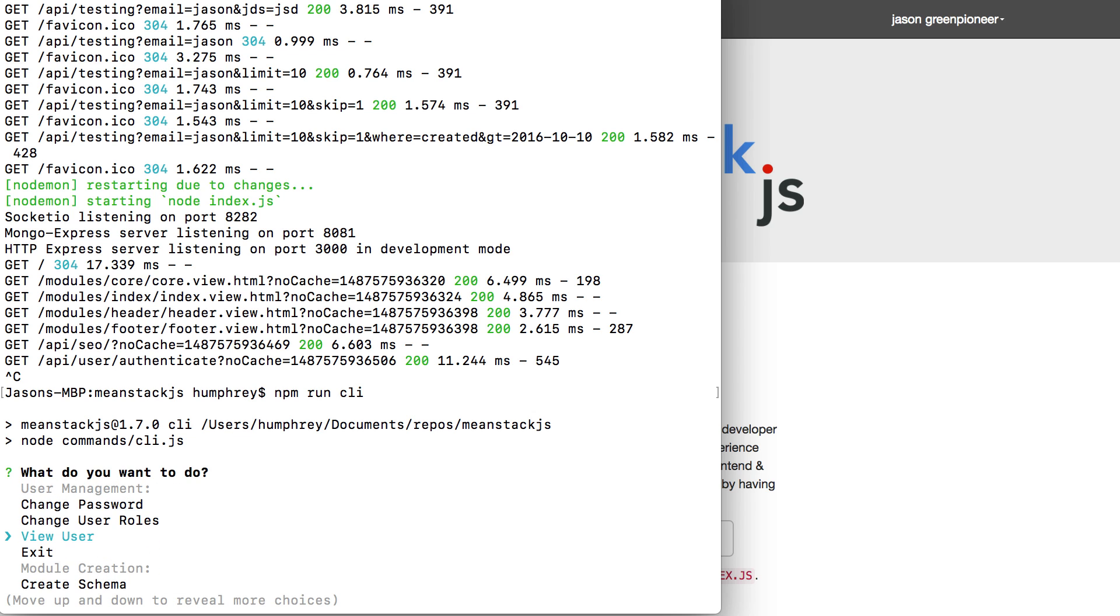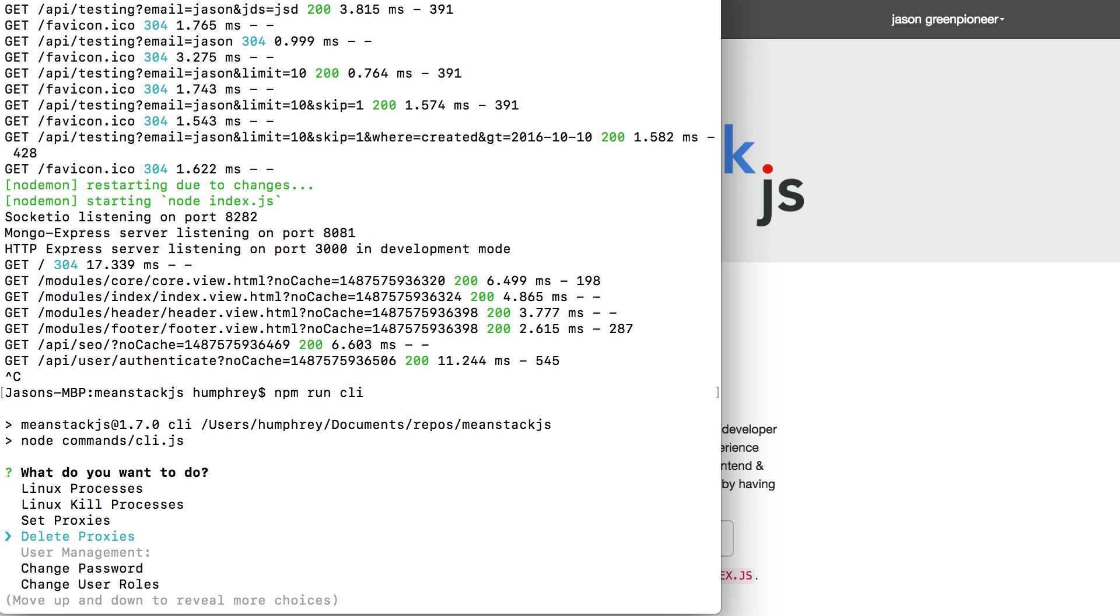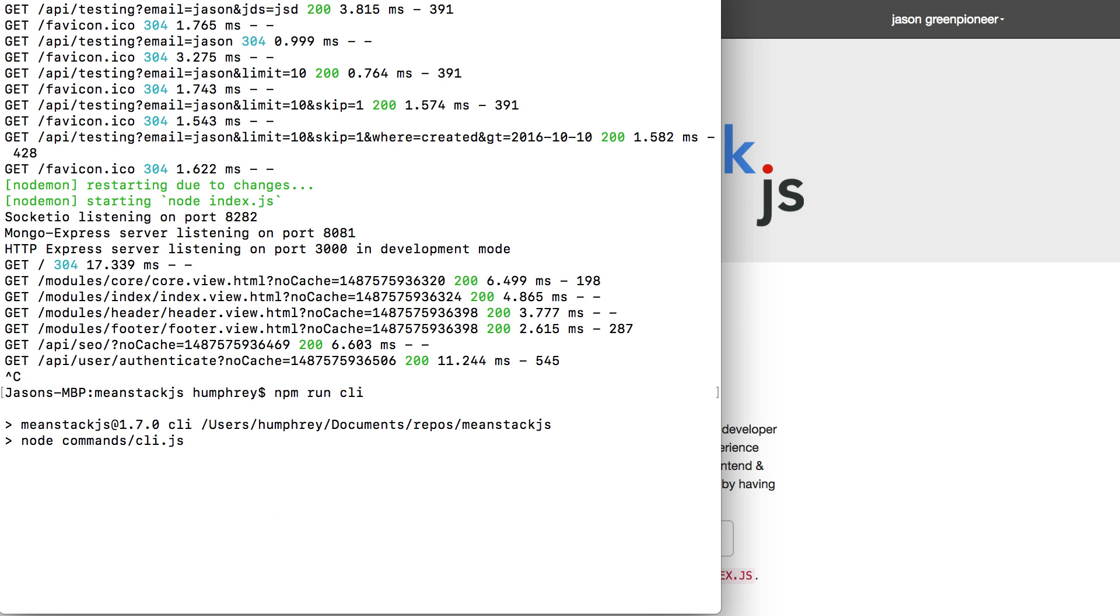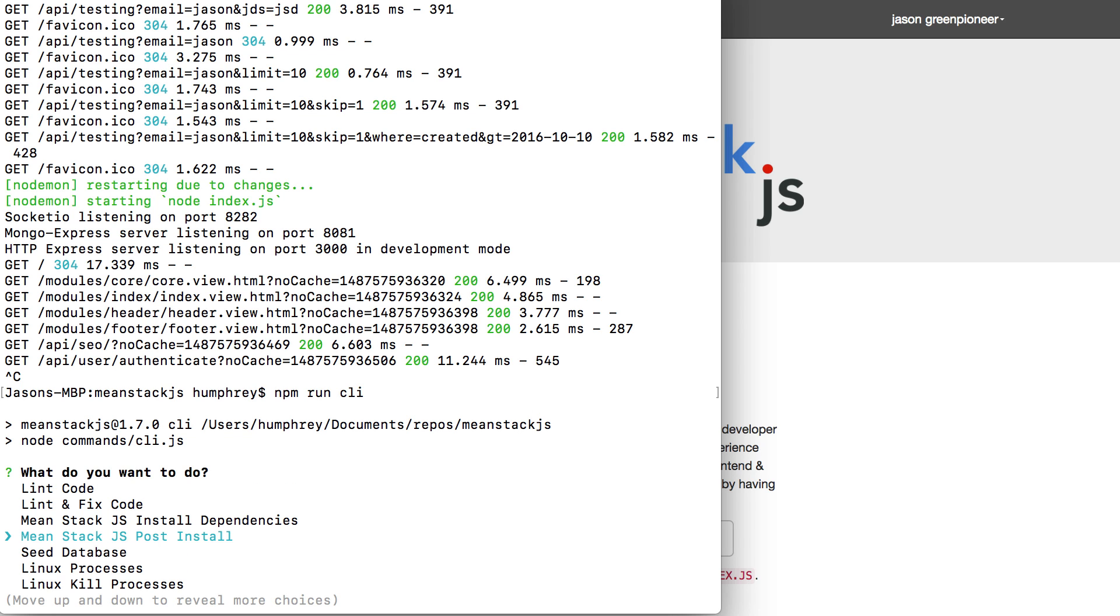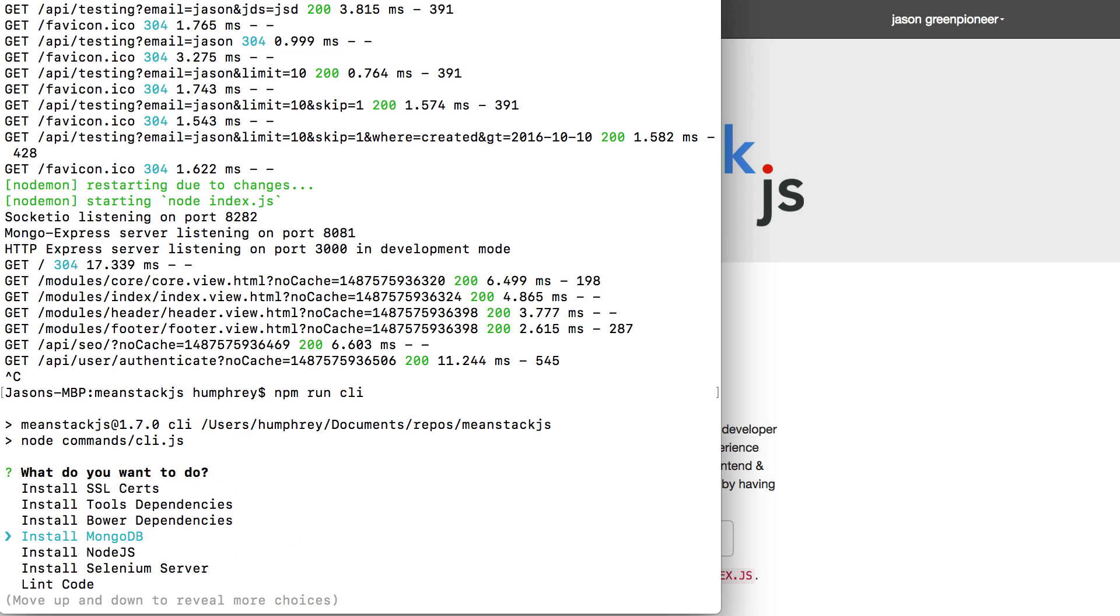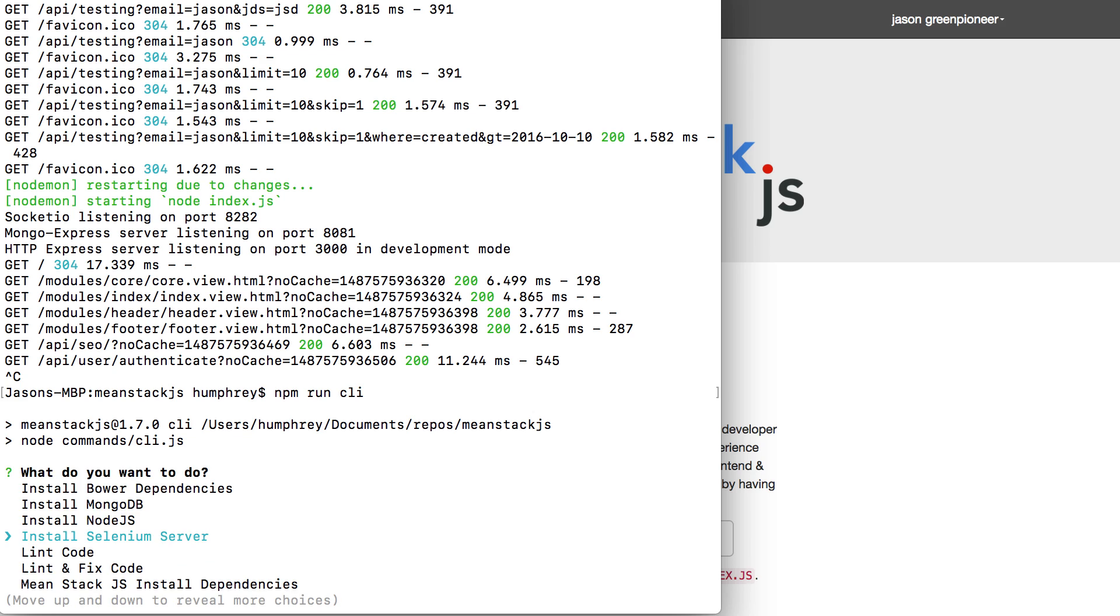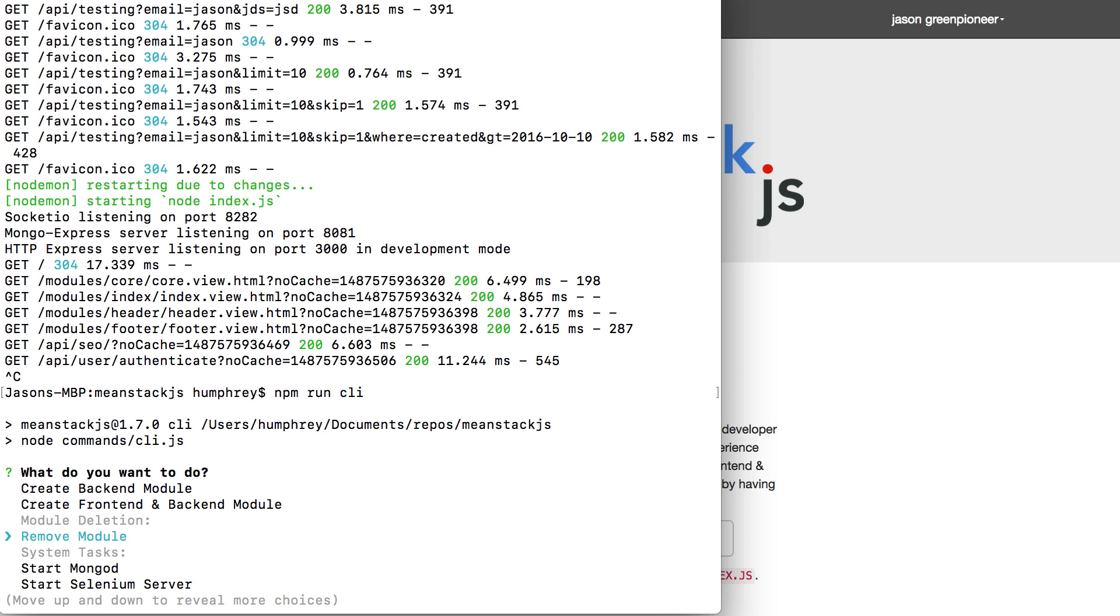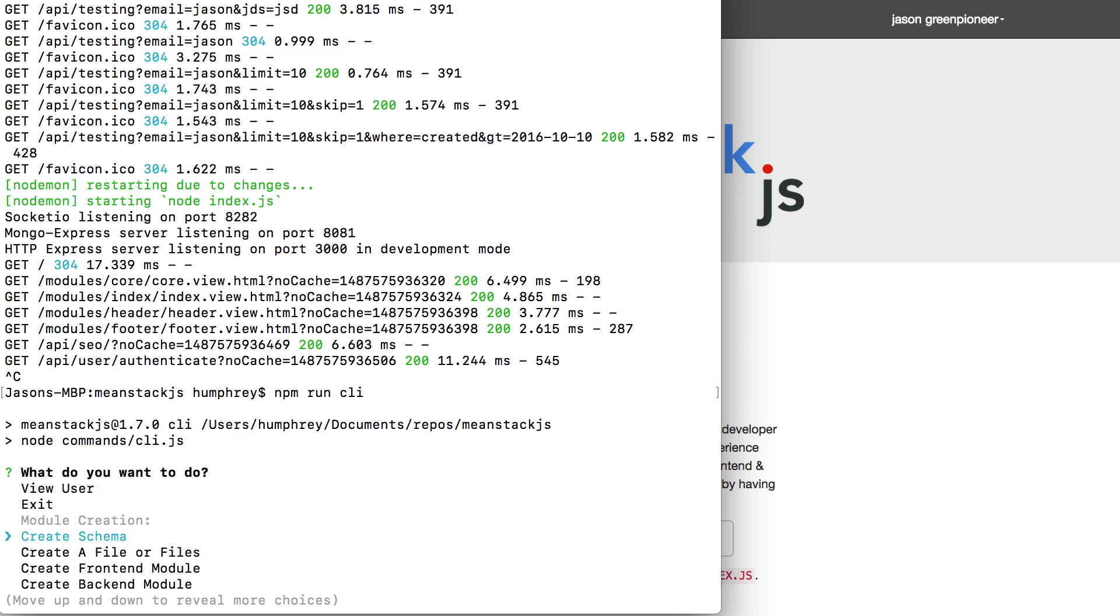So there are a ton of great things I want to make sure you note in here between setting proxies, deleting proxies, the Linux processes, building out specifically a mean stack install or linting and fixing your code, installing other things. Because I know some people have problems with installing Mongo, Node or Selenium. And at the same time, you can use this to turn all of them on. You can remove a module, create modules, lots of great things in here.